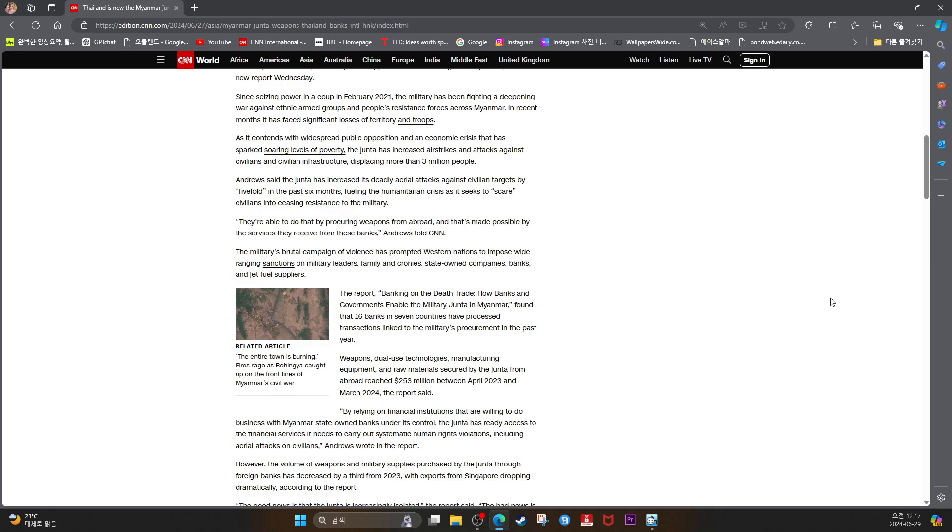Weapons, dual-use technologies, manufacturing equipment, and raw materials secured by the junta from abroad reached $253 million between April 2023 and March 2024, the report said.